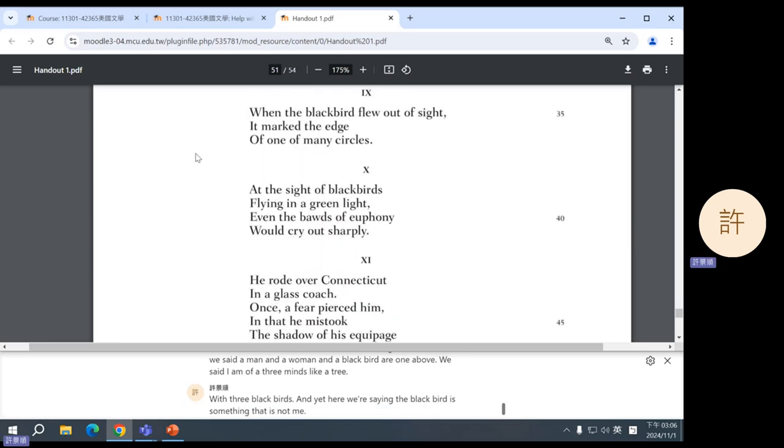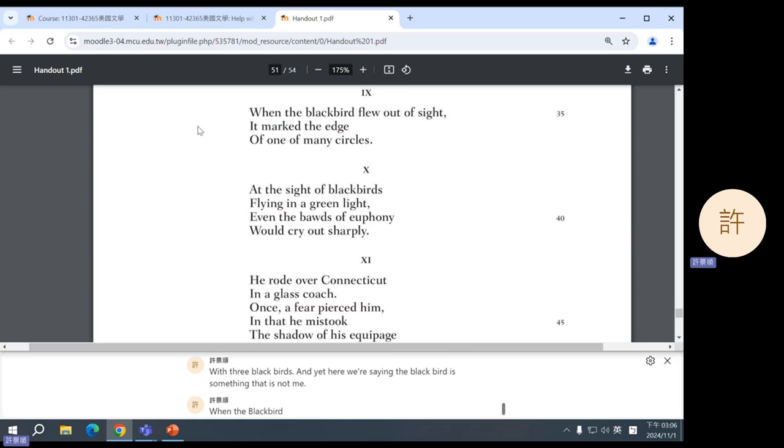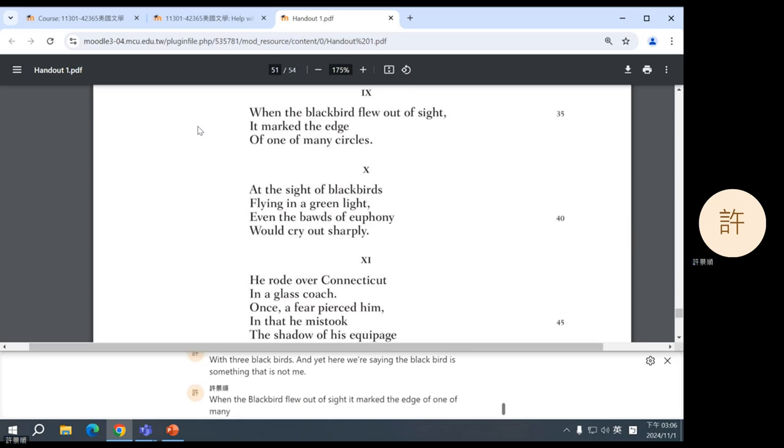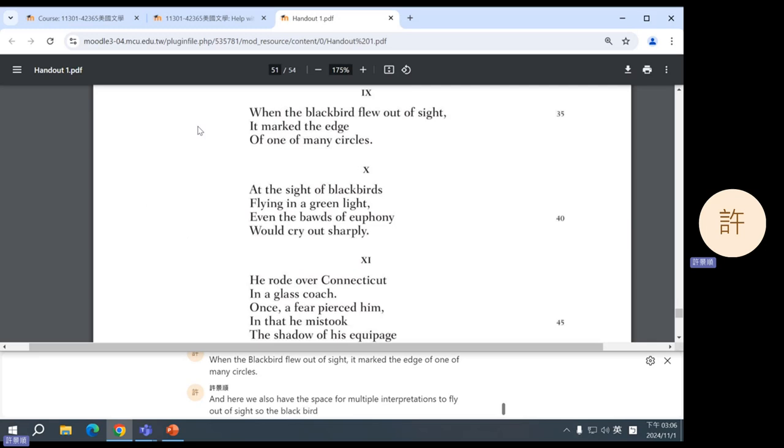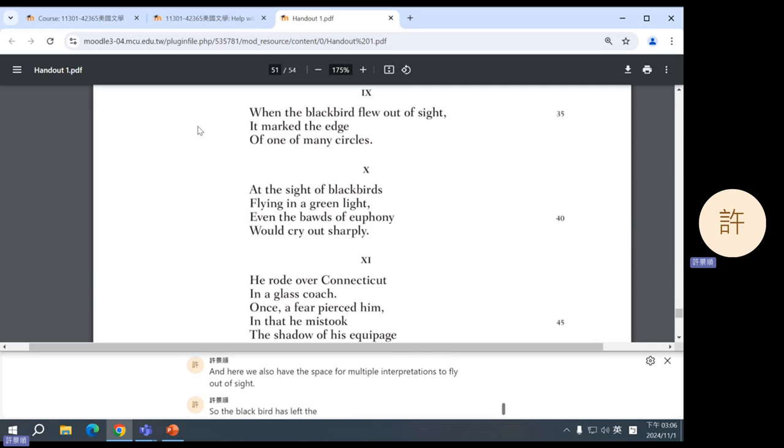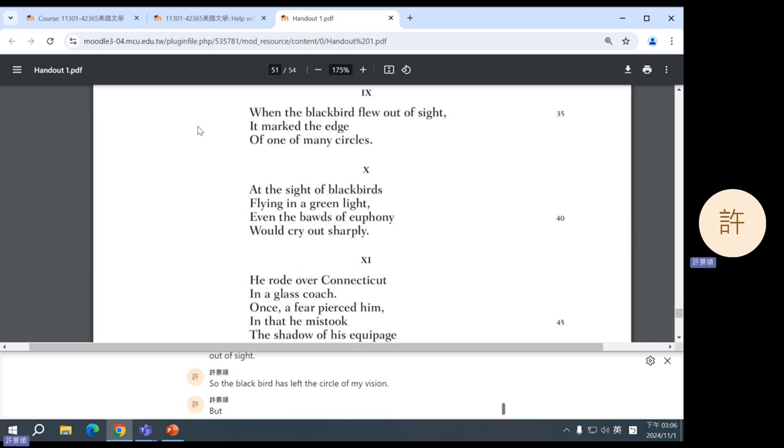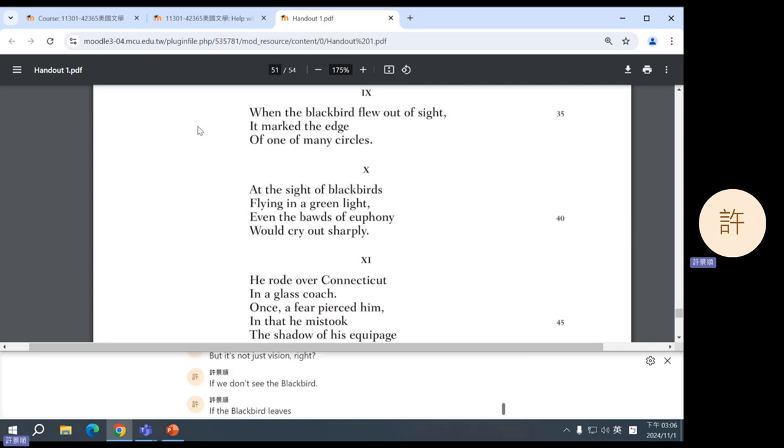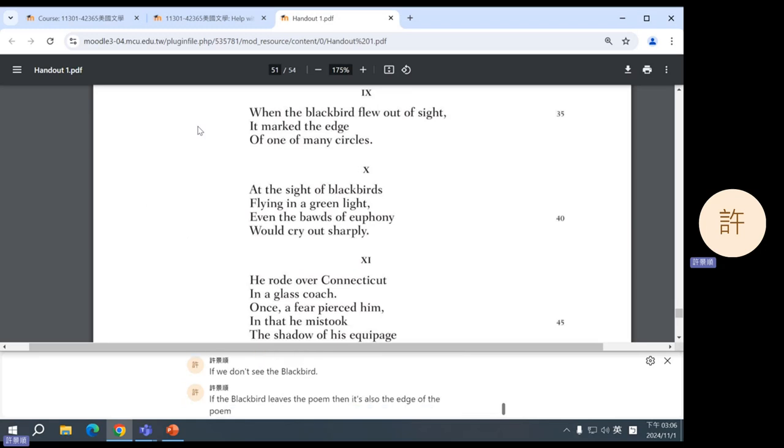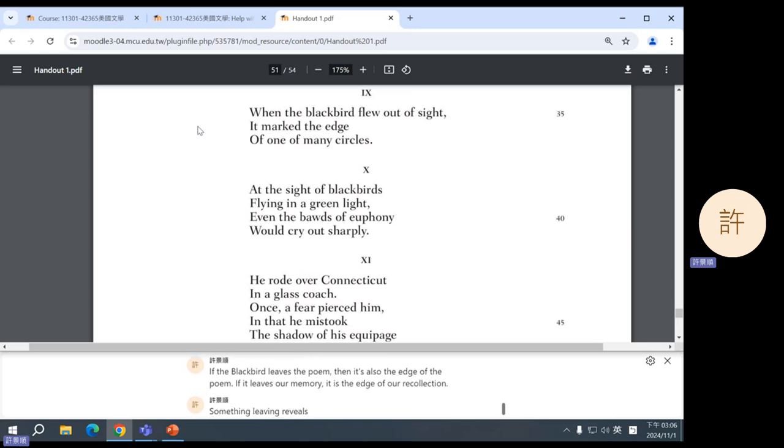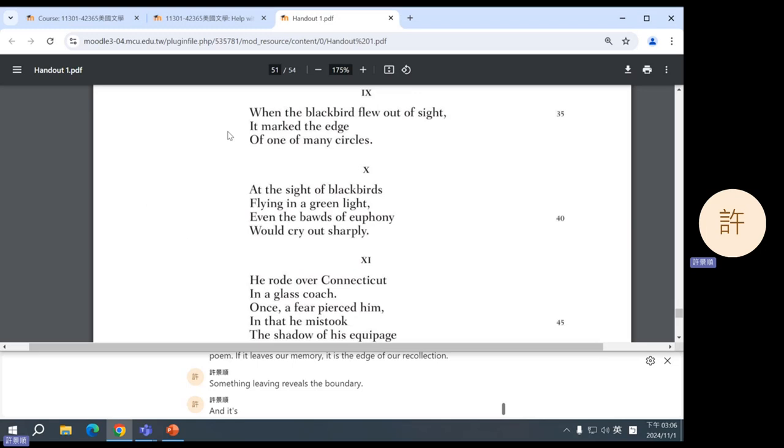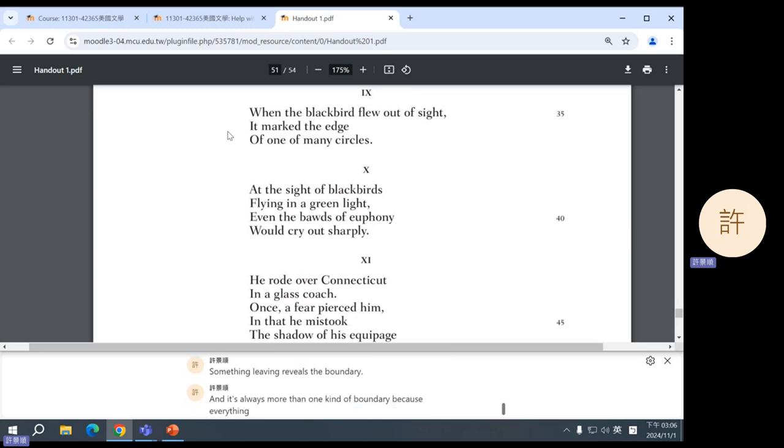Nine: when the blackbird flew out of sight, it marked the edge of one of many circles. And here we also have the space for multiple interpretations. To fly out of sight, so the blackbird has left the circle of my vision. But it's not just vision, right? If we don't see the blackbird, if the blackbird leaves the poem, then it's also the edge of the poem. If it leaves our memory, it is the edge of our recollection. Something leaving reveals the boundary, and it's always more than one kind of boundary because everything is always more than one kind of thing. A blackbird is not just a blackbird.